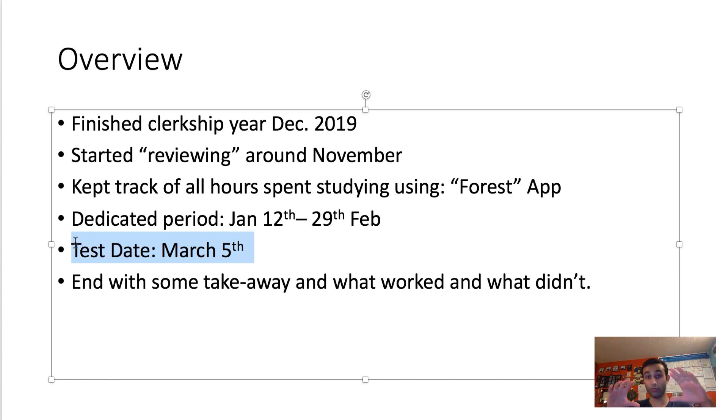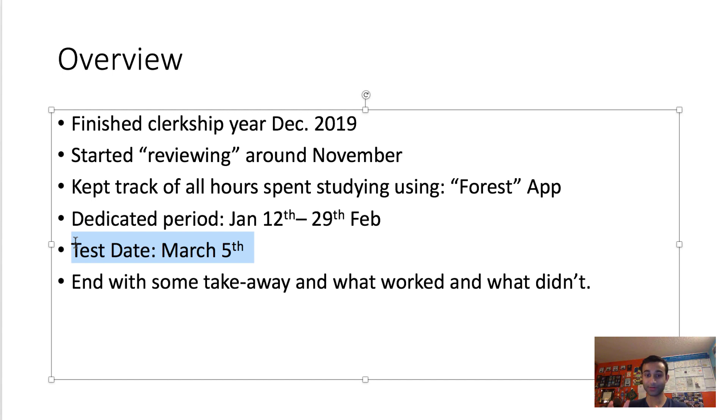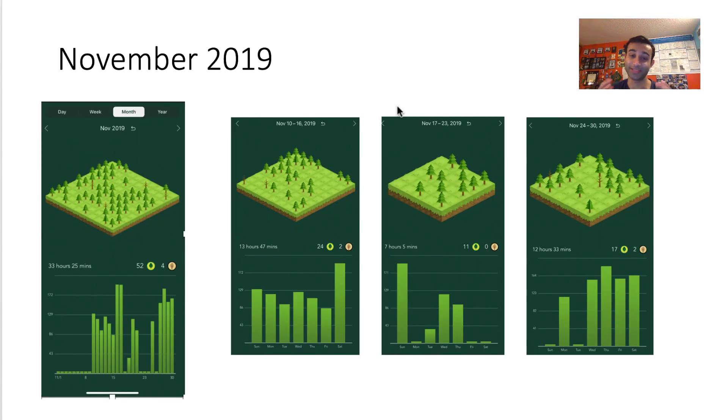So I'm going to go over each of my weeks, show you how much I studied. And then at the very end of this presentation, I'm going to give you what worked for me, what didn't work for me, and also end with some takeaways about what you can do to optimize your studying and what's normal, what's not normal.